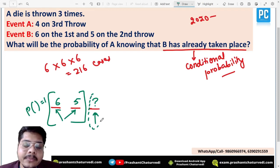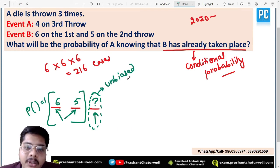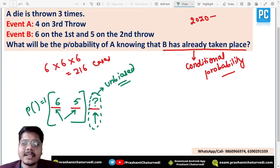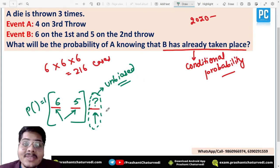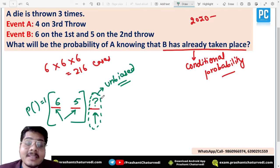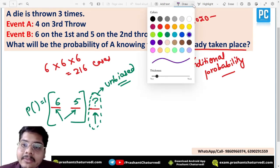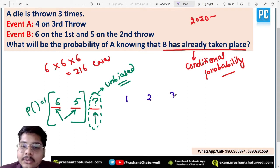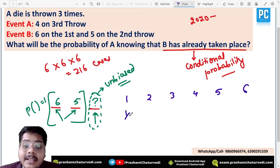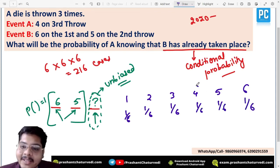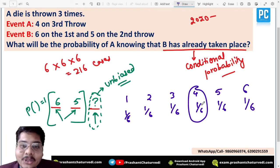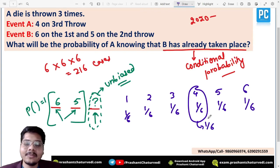The only thing remaining is the third throw. Since it is a simple die with nothing mentioned about bias, you consider it an unbiased die. So this question simply becomes: what is the probability of getting a four on the third throw? For an unbiased die, the probability of each number — 1, 2, 3, 4, 5, 6 — is 1/6. So the probability of getting four on the third throw is simply 1/6.